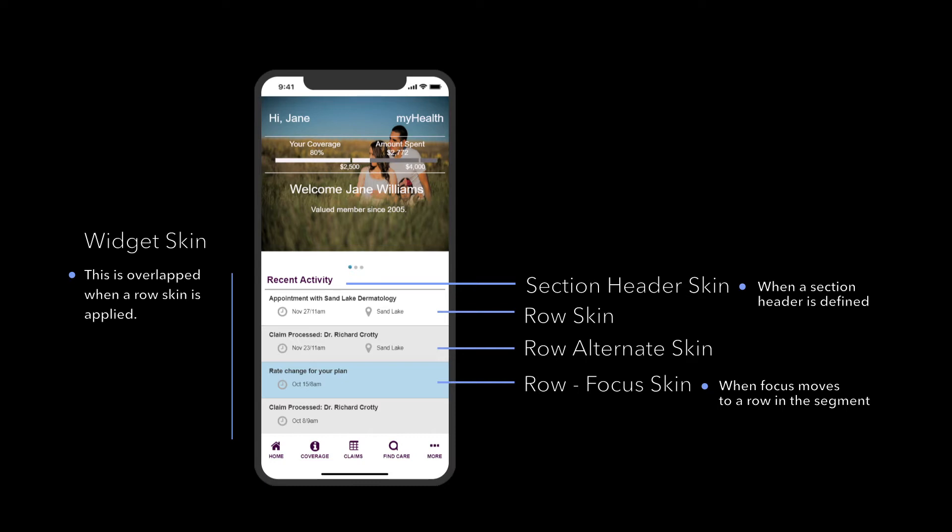The row skin of the segment widget defines the styling for individual rows. We also have the capability to provide separate styling for every other row of a segment by modifying the alternate row skin. The row focus skin defines the styling of a row when it is touched by the user.